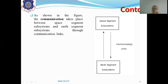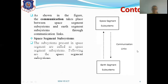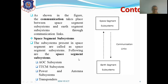Both segments connect through the communication link, which is essentially free space transmission. The subsystems present in the space segment are called space segment subsystems. These include: first, AOC — attitude and orbit control — which monitors and maintains the satellite's position and orbital accuracy; second, TTC&M — telemetry, tracking, command, and monitoring — where the TTC part resides in the space segment and the monitoring part resides in the earth segment.